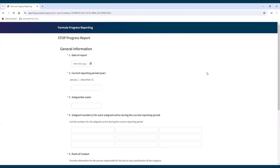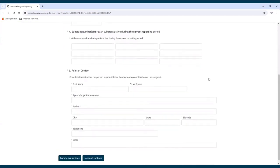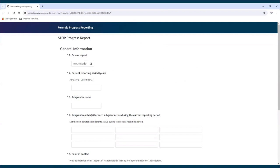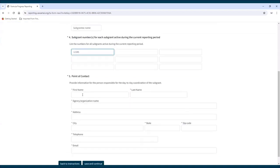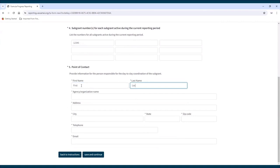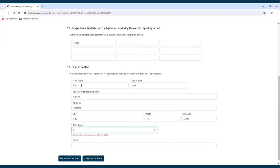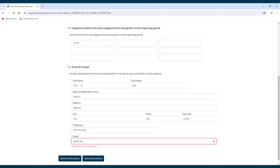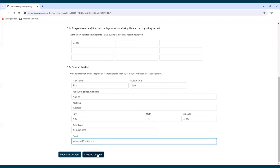The first page that appears requests some general information. All questions on this page must be answered before moving on to the rest of the report. The subgrantee name and point of contact information entered in this section will be used by state administrators to monitor reports. State administrators can fill out a subgrantee report on behalf of a subgrantee by accessing a blank report the same way a subgrantee would when filling out the required information. Once the general information is filled out, click Save and Continue.